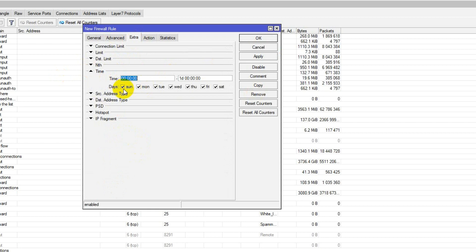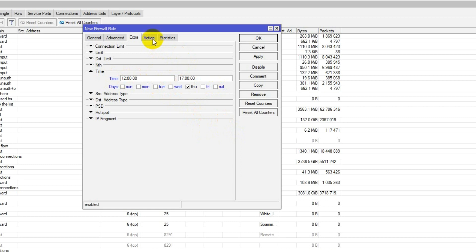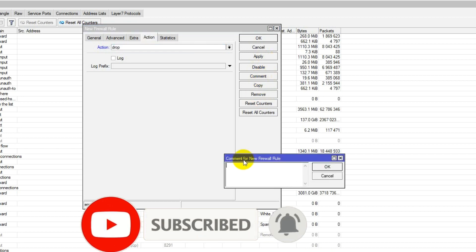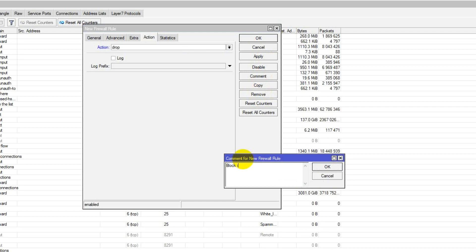Go to the Extra tab and uncheck the days you want to deny. Set the time range. I'm testing only this day — check the specific day, set from this time to this time. Then go to the Action tab and choose 'drop'. Write a comment: 'block internet, from 00:00 to 26:00'.